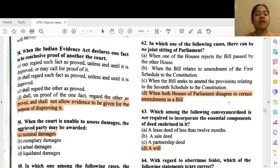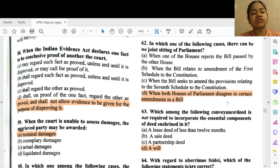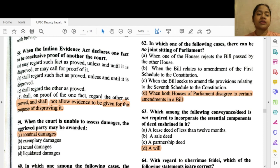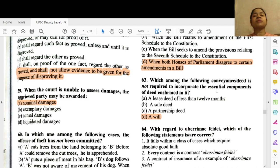Question 58: When the Indian Evidence Act has declared one fact to be conclusive proof of another, the court — option D — shall on proof of one fact regard the other as proved and shall not allow evidence to be given for the purpose of disproving it. Question 59: When the court is unable to assess damages, the aggrieved party may be awarded — option A — nominal damages.